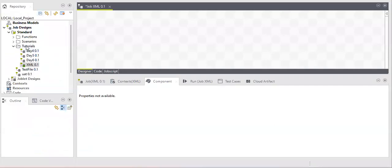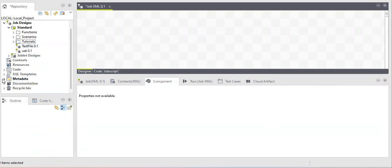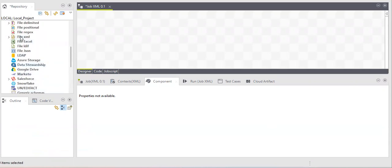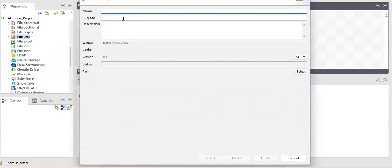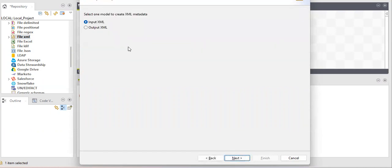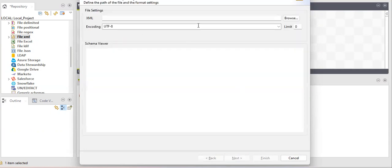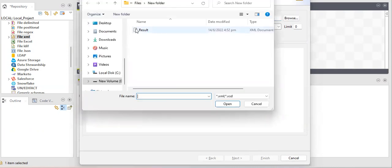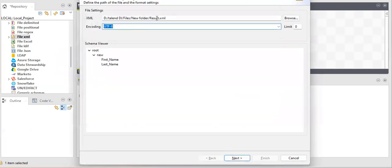Now let's get started with the Talend component. First we'll create metadata — in XML metadata we have a 'File XML' option. You can name it anything, like 'xml_demo'. Choose input or output as needed. After selecting the file path, it automatically shows the schema: it detected the root tag, the row tag, and the two columns. This is the power of the tool.